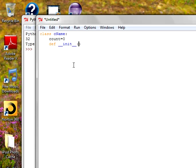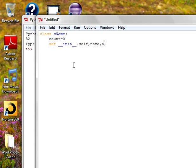Self is the default parameter for the method inside the class. If you're defining your function inside the class, it's called a method. So self is the first default parameter inside the method. And I'm passing name and age, terminate with colon.